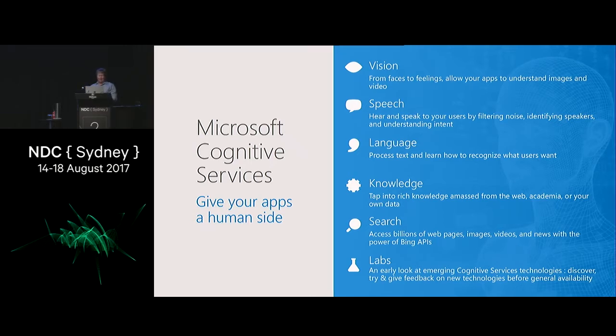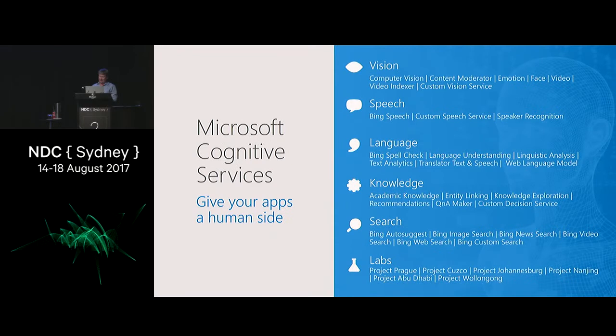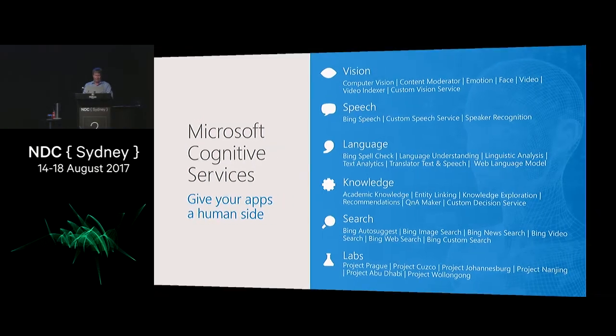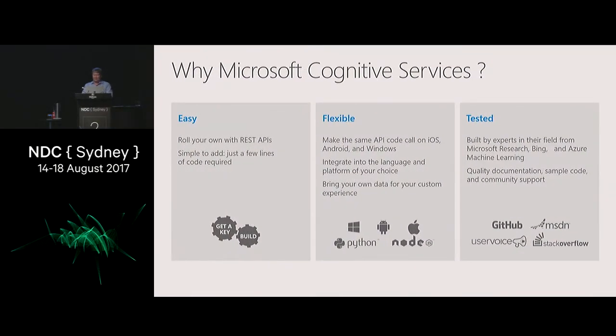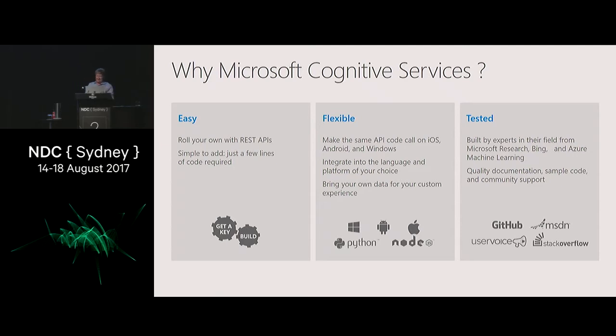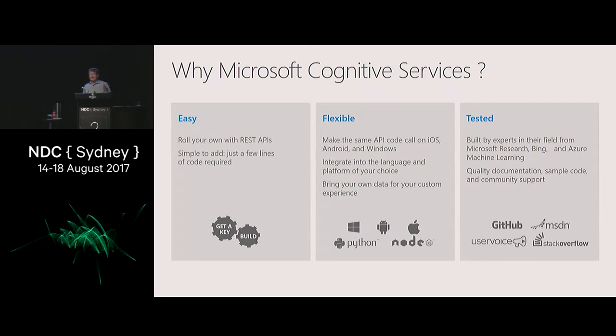Cloud-based intelligent APIs that allow computers to see, to hear, to speak, to understand, and to interpret needs in natural methods of communications. Every one of these APIs is focused on machine intelligence. These are the experts of the world building this stuff. And the best thing about them is they're easy to use because they're just REST APIs. You don't have to be a PhD or master's in machine learning to use this stuff.